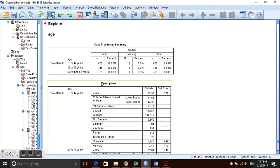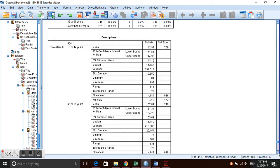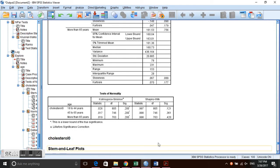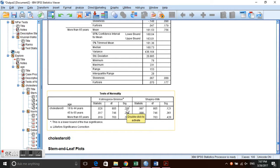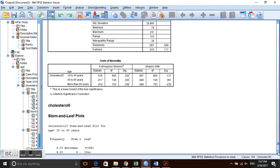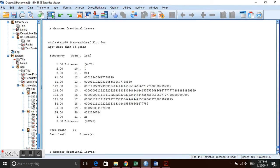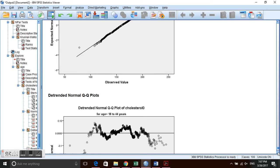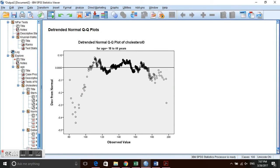Our sample is larger than 50 in each age group. We can compare means, medians, skewness, and kurtosis for each age group to assess normality. Looking at the Kolmogorov-Smirnov test, all three age groups have a p-value of 0.2, which is greater than 0.05, so we conclude the distributions are normal. The plots — stem-and-leaf, Q-Q, and box-and-whisker — also look normal.